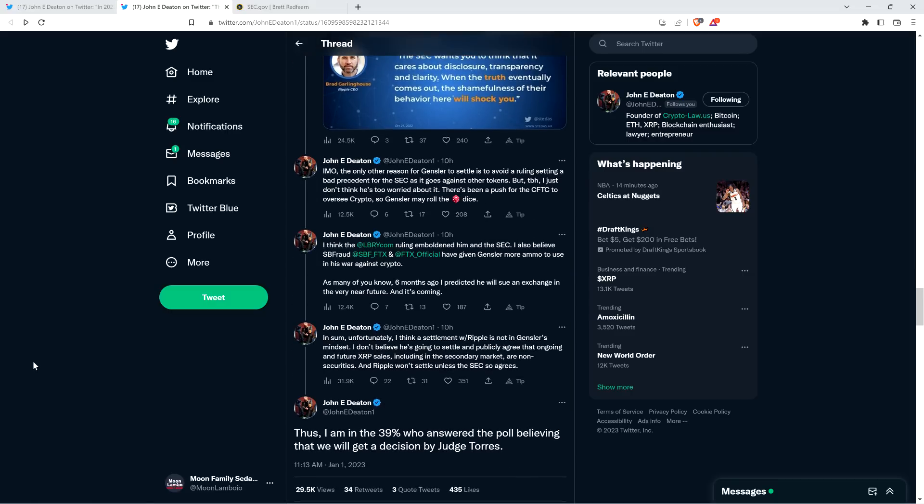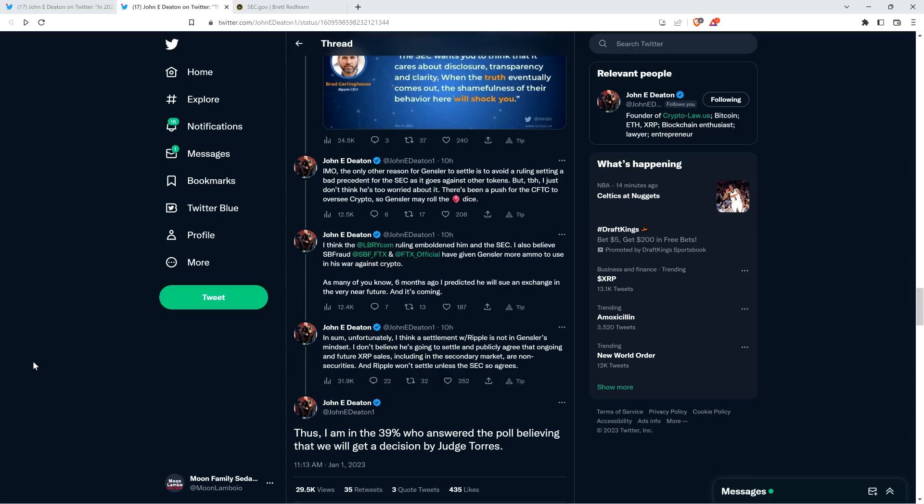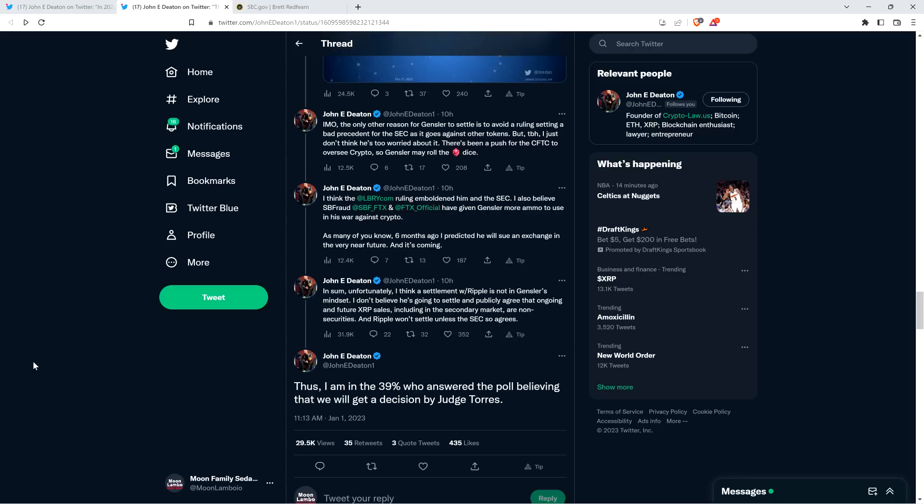In my opinion, the only other reason for Gensler to settle is to avoid a ruling setting a bad precedent for the SEC as it goes against other tokens. But to be honest, I just don't think he's too worried about it. There's been a push for the CFTC to oversee crypto, so Gensler may roll the dice. I think the LBRY ruling emboldened him and the SEC. I also believe SPF and FTX have given Gensler more ammo to use in his war against crypto. As many of you know, six months ago, I predicted he will sue an exchange in the very near future. And it's coming. In sum, unfortunately, I think a settlement with Ripple is not in Gensler's mindset. I don't believe he's going to settle and publicly agree that ongoing and future XRP sales, including in the secondary market, are non-securities. And Ripple won't settle unless the SEC so agrees. Thus, I am in the 39% who answered the poll believing that we will get a decision by Judge Torres.